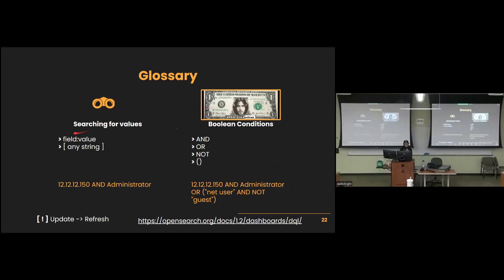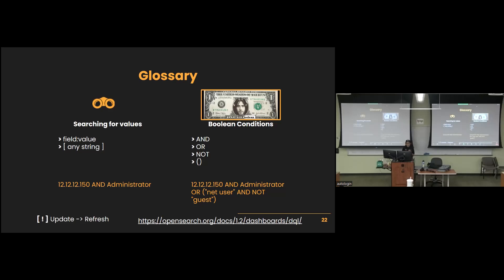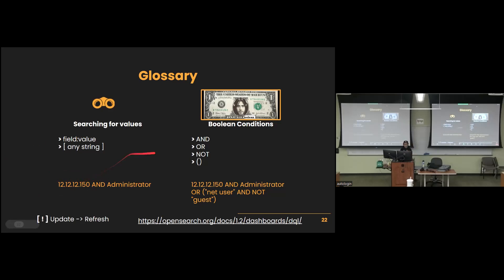When you search for values, the syntax is going to be field colon value. But let's just say there's not a specific field you're looking for, and maybe you just want to get specific information. You can just put any string, case insensitive, into the search bar or included within a boolean operator, and it will look through all the events to see which ones have that string in it, or depending on whatever your query is. So for example, this query down here, 12.12.12.150 and administrator, will return all events that contain the 12.12.12.150 string and the administrator string, whether they be somewhere in the event or in one of its fields. As long as they show up somewhere within the event, it will return that event for you to look at.